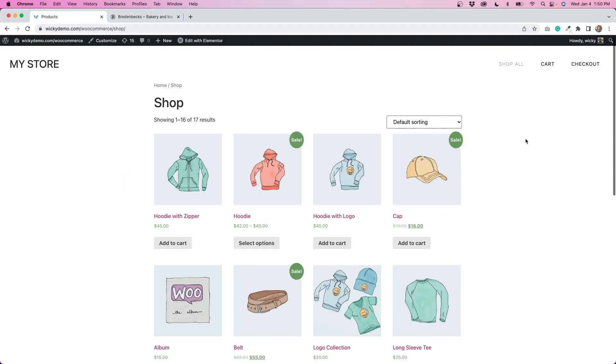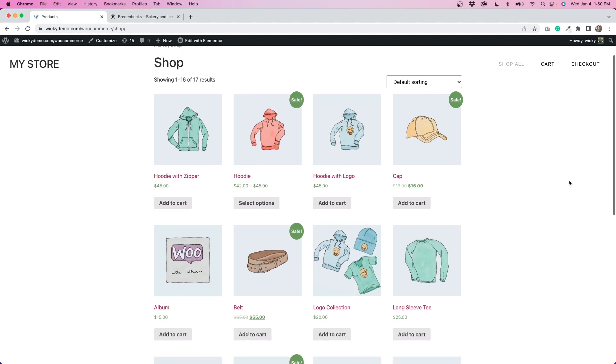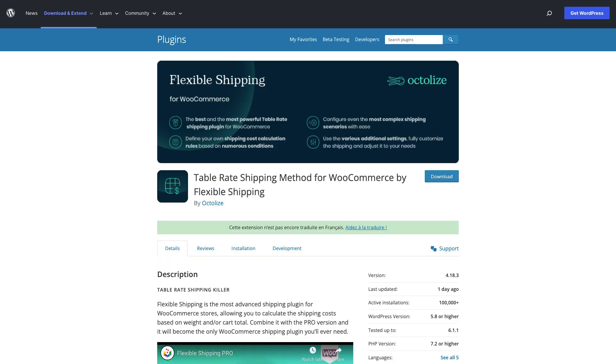So you can see my sample store here and this is what we're going to use for this demo. I have a bunch of different sample products in here. You can actually get these from WooCommerce if you're looking to test things out. It's a good way to get familiarized with WooCommerce.